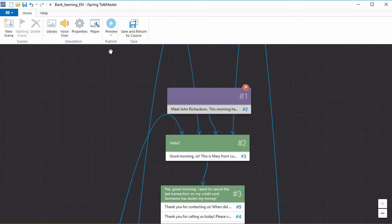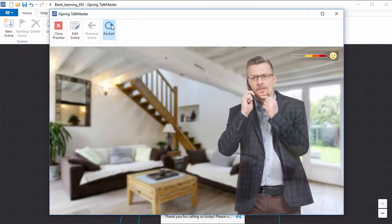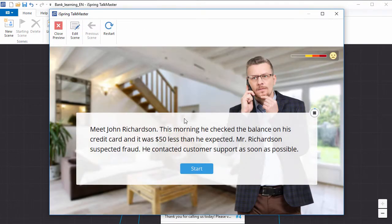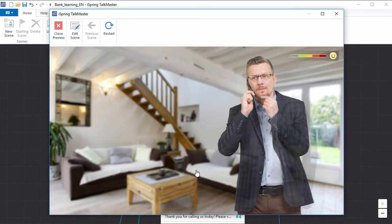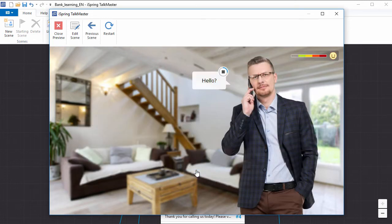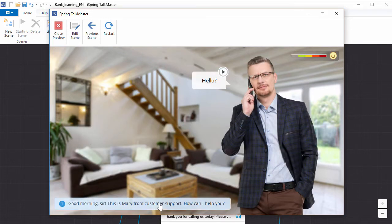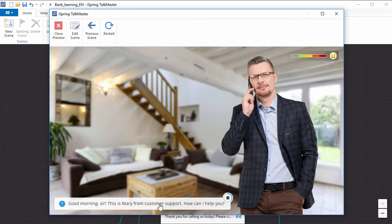First, I'm going to show you what a finished simulation looks like by doing a quick preview. The realistic characters, backgrounds, and voiceovers immerse the learner in a scenario where their choices have real consequences.